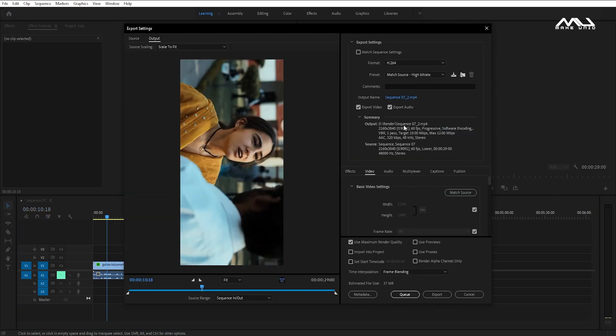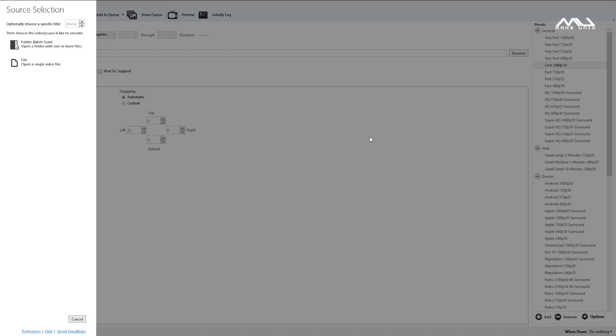If you want to change the video size, there is also a software called Handbrake. The software is uploaded to Telegram — there is a link in the description. You can download the software if you want to compress your video.